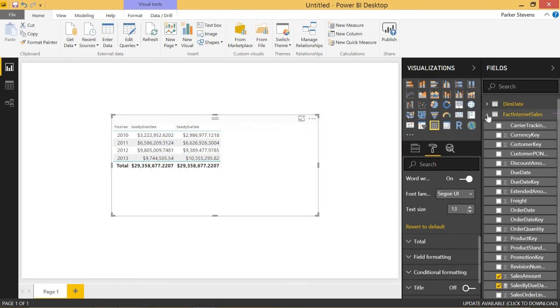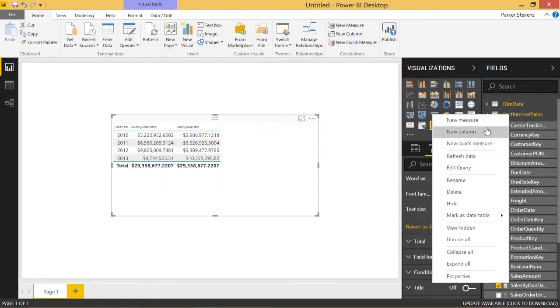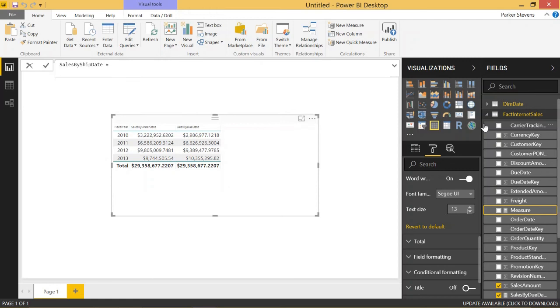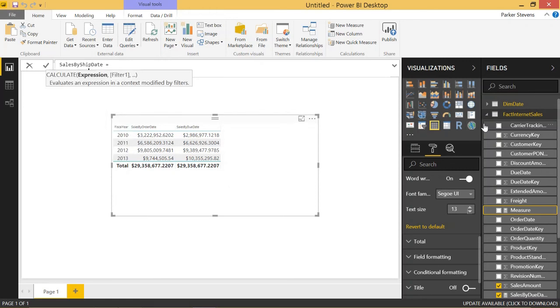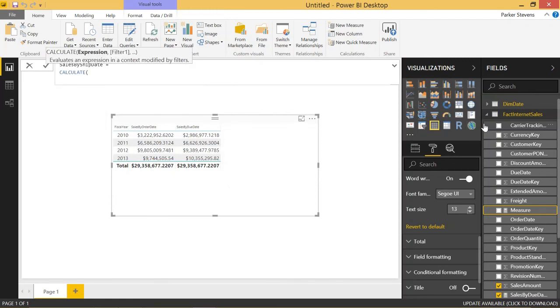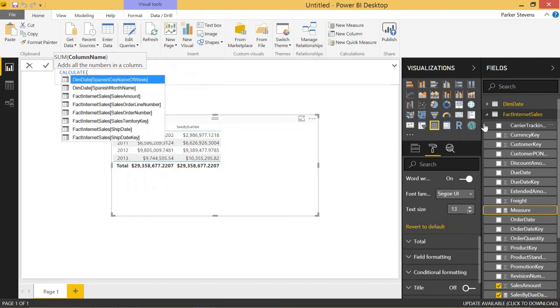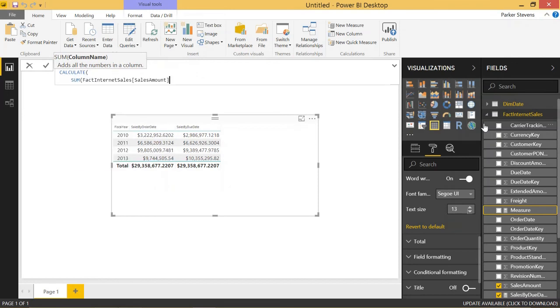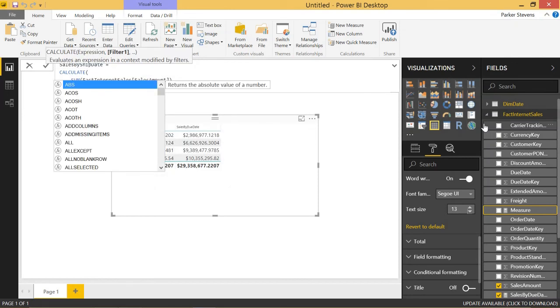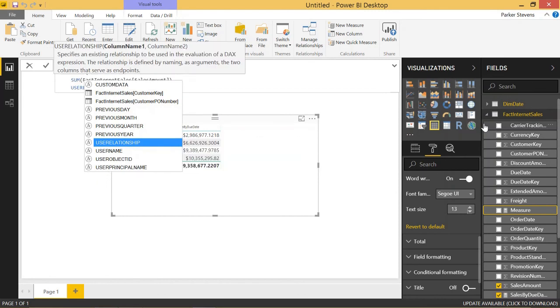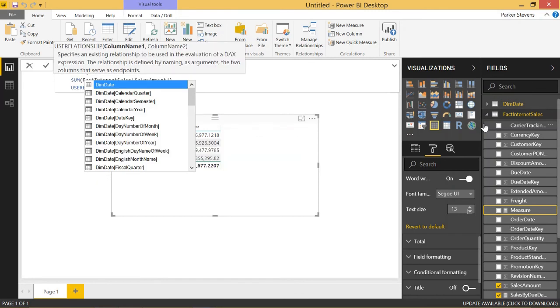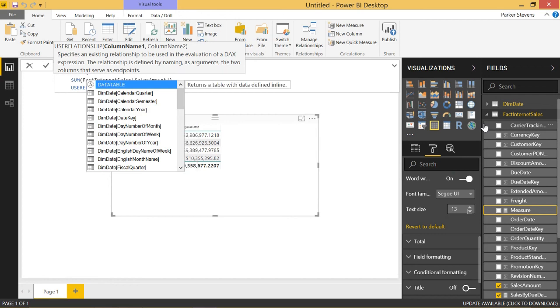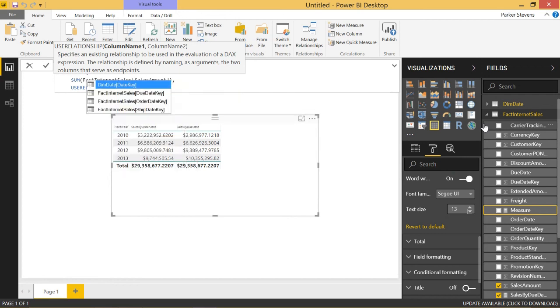Let's go ahead and finish out this tutorial by adding one more measure just to really nail in this concept. This will be a new measure called sales by ship date. And this will be very similar. We'll do a calculate function as well. We'll sum the sales amount. And we'll use that same USE RELATIONSHIP function and throw in our column names that we want to use for our relationship. So again, it's going to be date key.